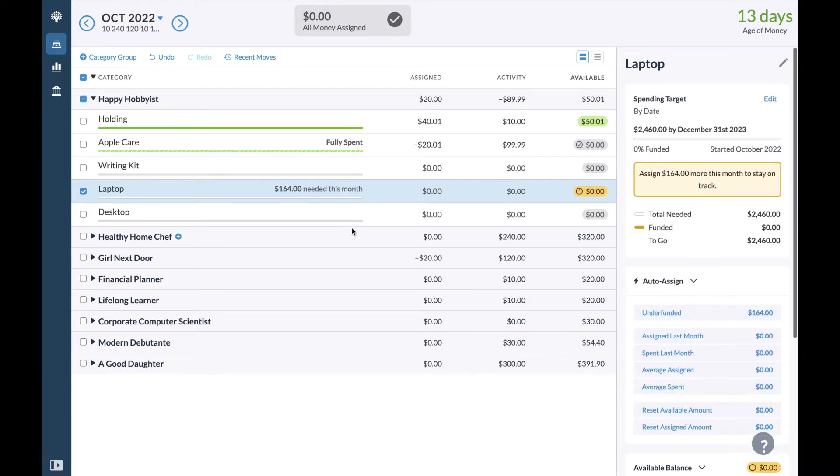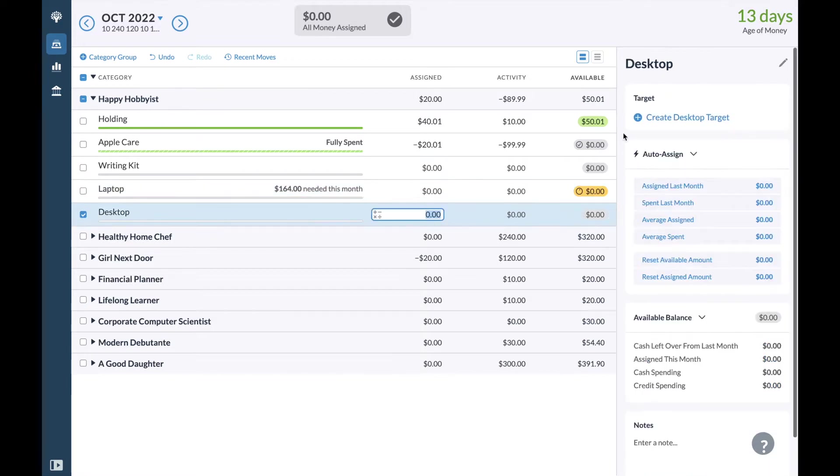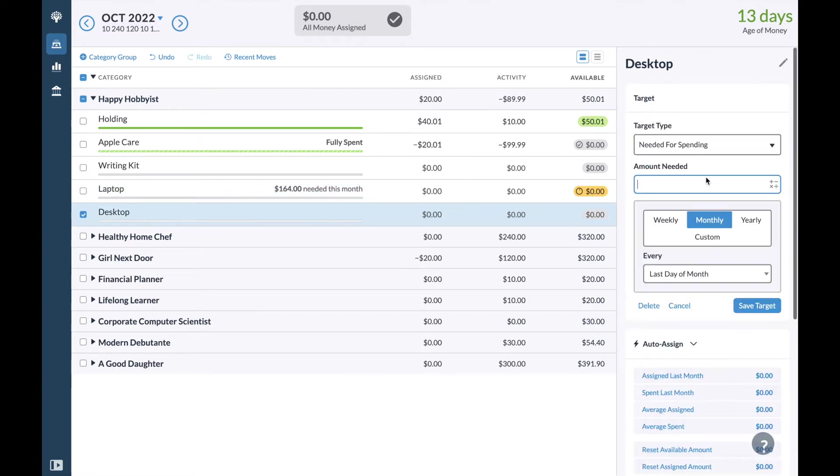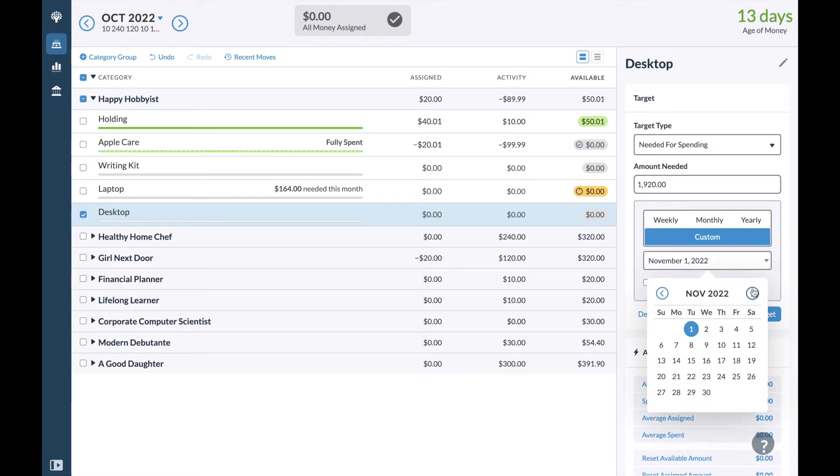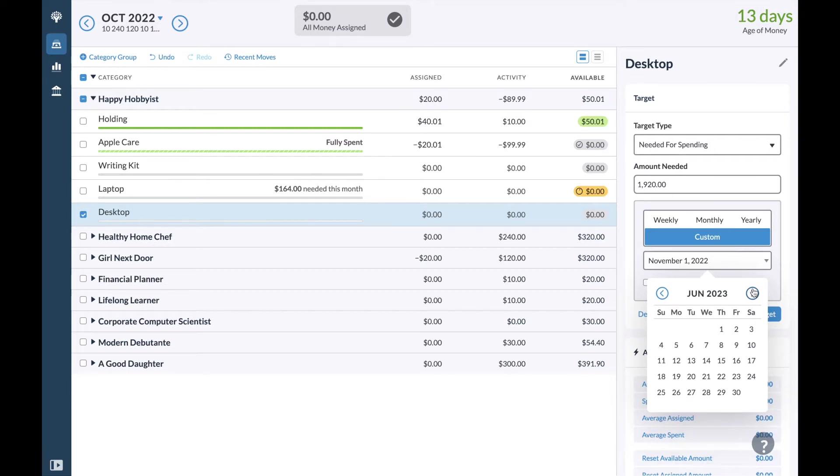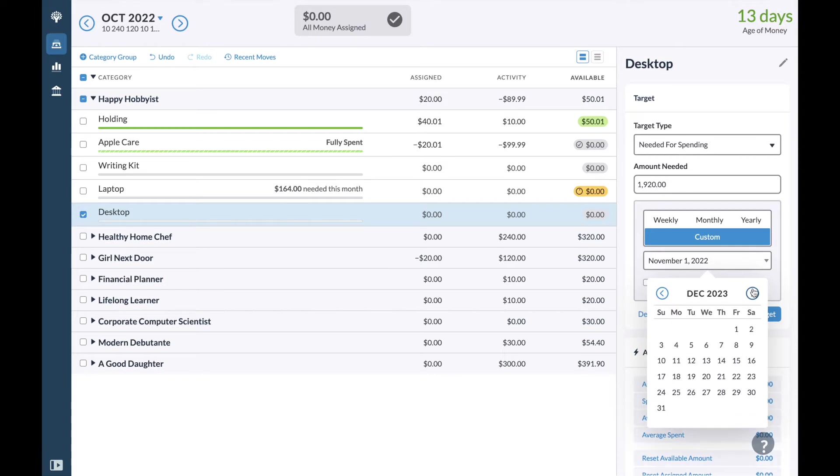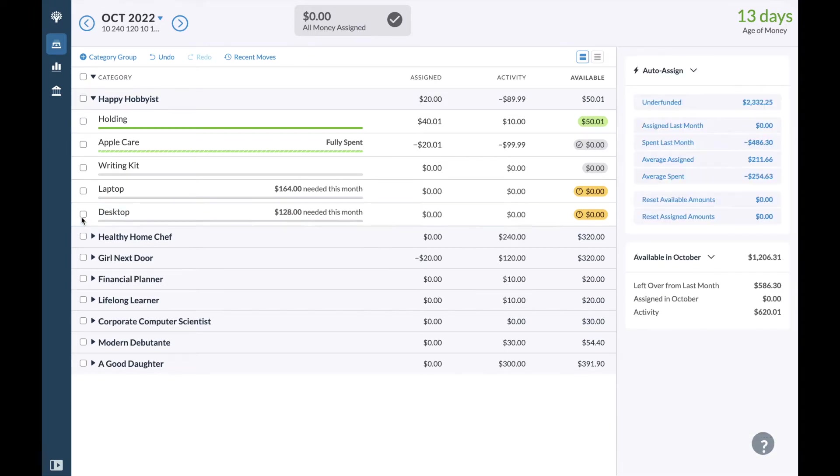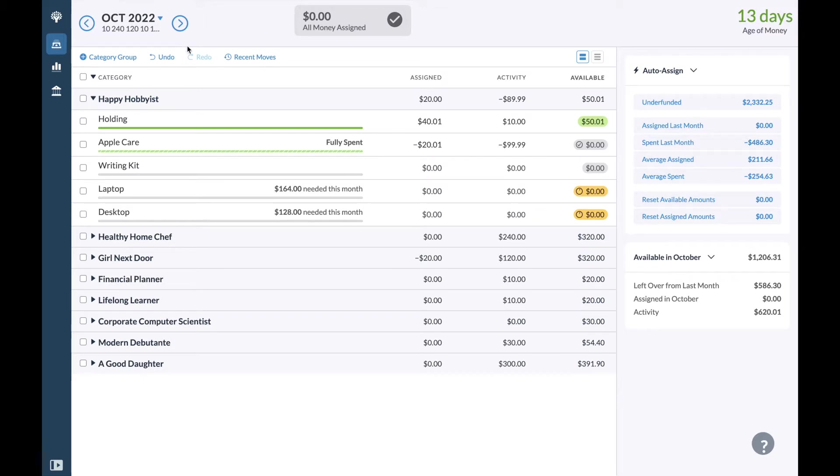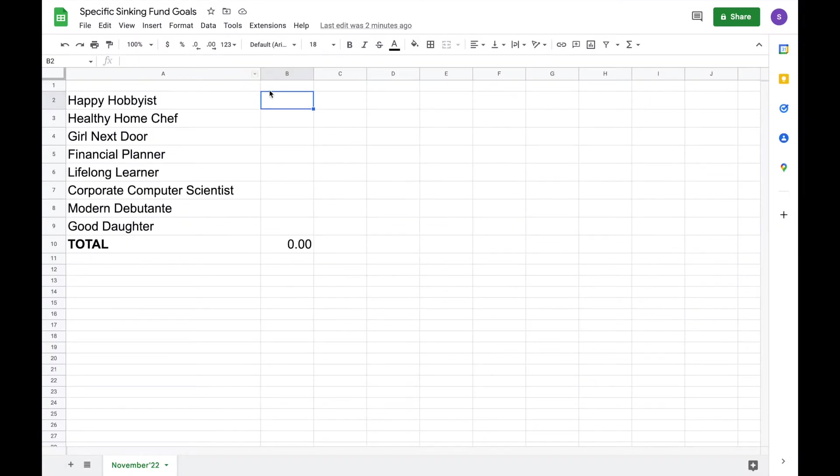One thing that was surprising was getting a desktop is actually cheaper than getting a laptop. These are both Apple products. I don't know if it's just because of the specific customizations I got on each one, but I was really surprised to see how much cheaper it was to get the desktop. So I'm just going to add $9.99 to round this out to $60 and probably not contribute to it for a few months. And I'll be adding and tracking this in Google Sheets.